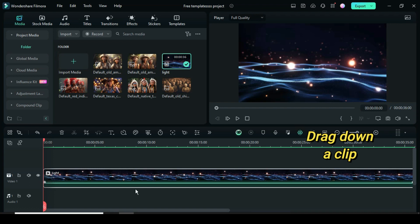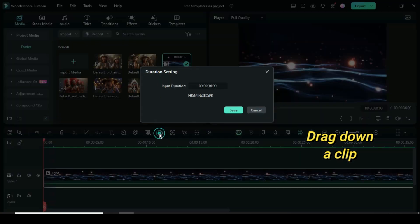Hi, welcome. Drag down a clip or picture. Since I'm using just 6, I reduce the duration to 19 seconds.